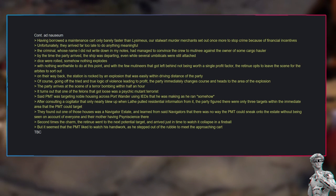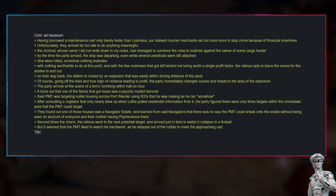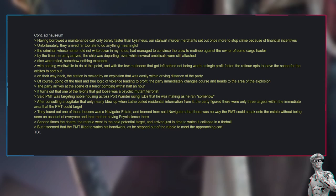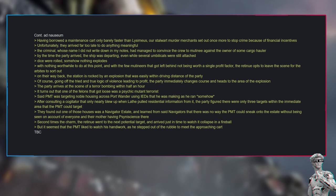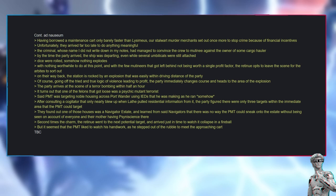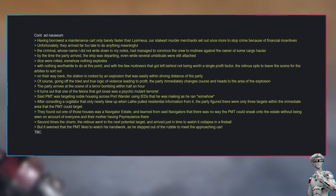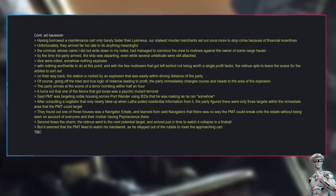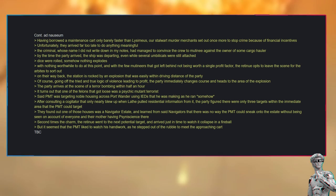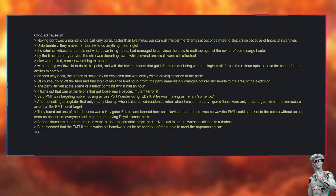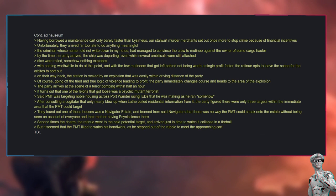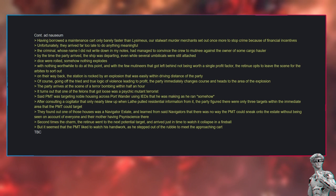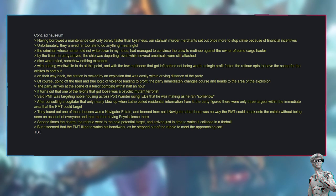Having borrowed a maintenance cart only barely faster than Lysimius, our stalwart murder merchants set out once more to stop crime because of financial incentives. Unfortunately, they arrived far too late to do anything meaningful. The criminal, whose name I did not write down in my notes, had managed to convince the crew to mutiny against the owner of some cargo hauler. By the time the party arrived, the ship was departing, even while several umbilicals were still attached. Dice were rolled. Somehow nothing explodes. With nothing worthwhile to do at this point, and with the few mutineers that got left behind not being worth a single profit factor, the retinue opts to leave the scene for the Arbites to sort out.